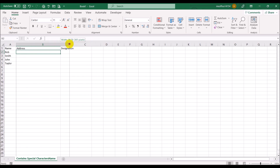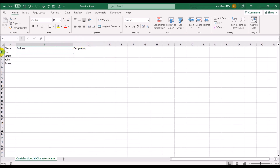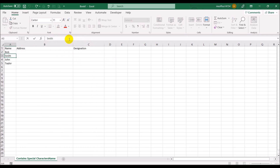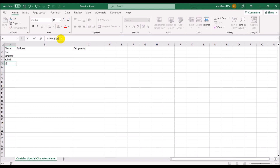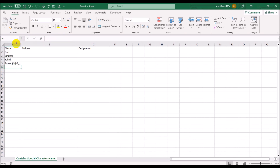We'll put some special characters in the address and in the designation as well. Let's also put some special characters in the names. We'll put an at-sign, an exclamation mark, an underscore, two ampersands, another at-sign, an ampersand, an underscore, and an exclamation mark.